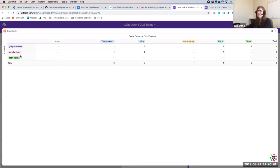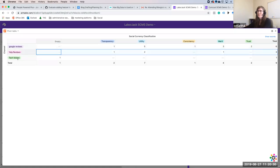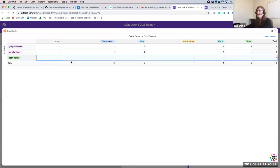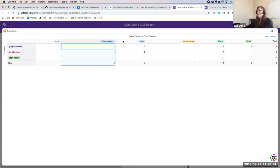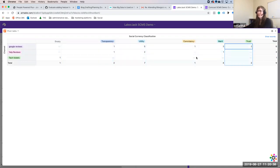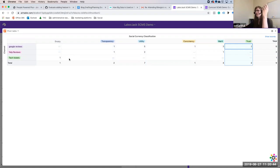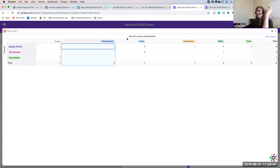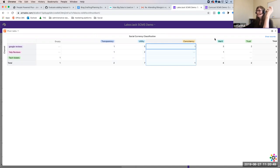You have different channels — Google reviews, Yelp reviews, tech tickets — and across those channels, transparency, utility, consistency, merit, and trust can be counted. I want you to shift your thinking now from this ethereal sense of social currency to pennies, nickels, dimes, quarters, dollars. These build up on each other.